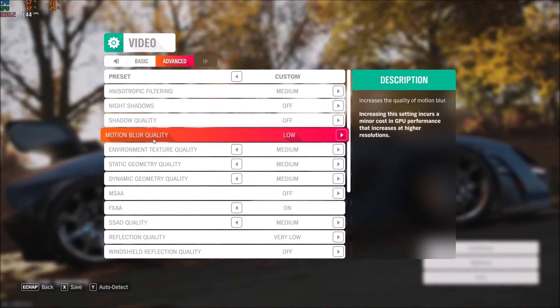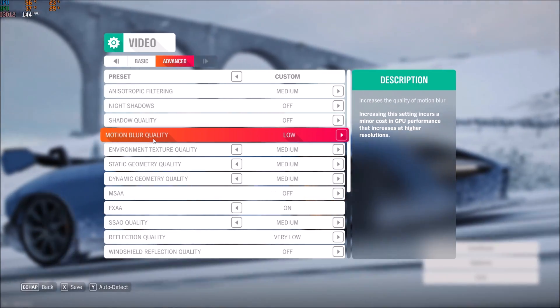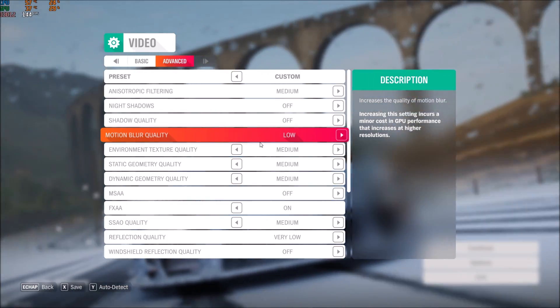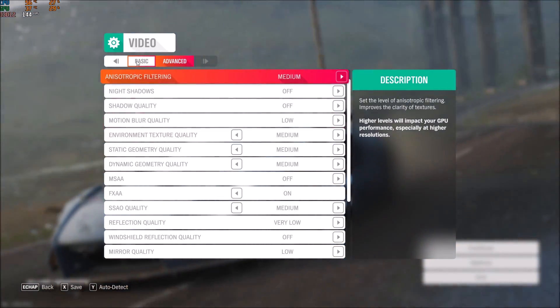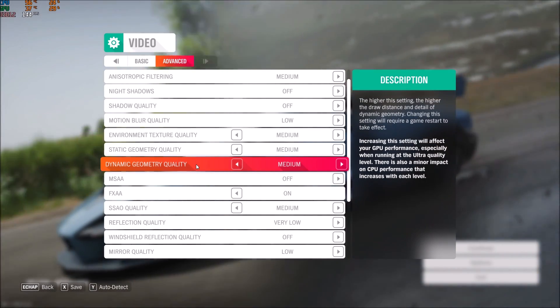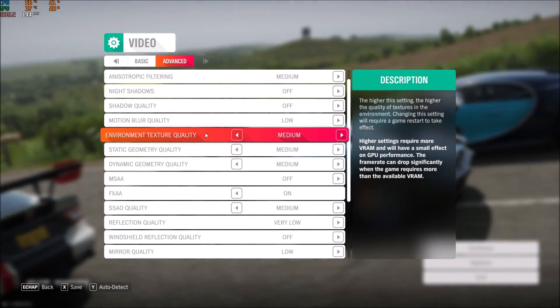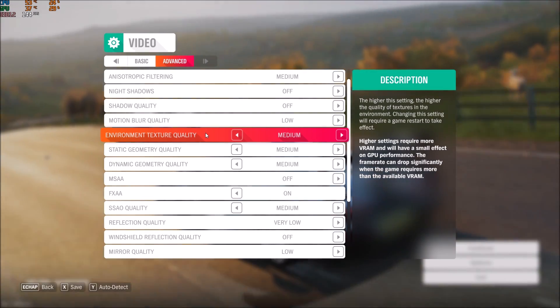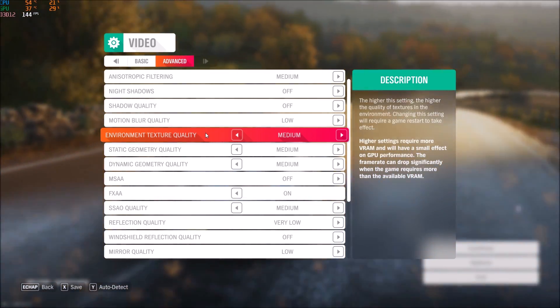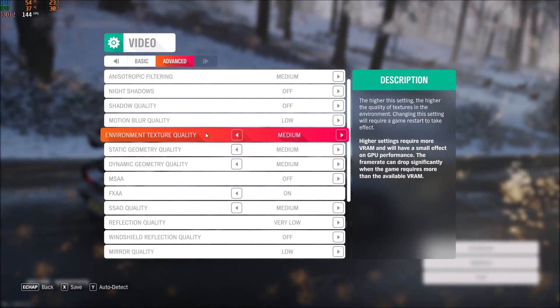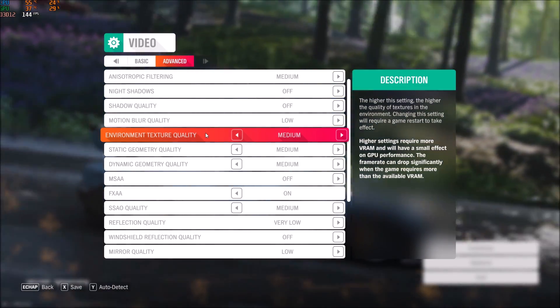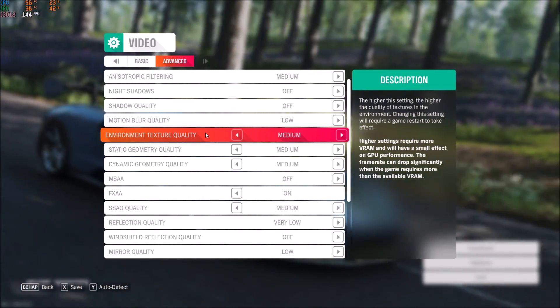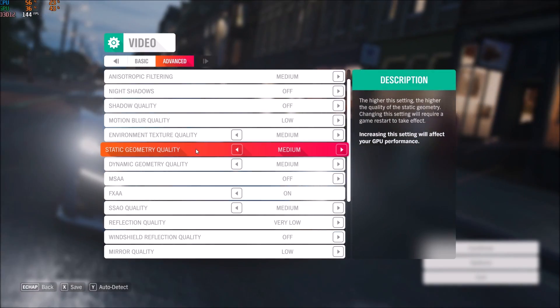After that, motion blur - you can put it at low, but we removed it in the basic settings so it doesn't change anything. Just make sure you're putting it at low in case you decide to put it back on. Texture quality for environment: this one depends on the VRAM on your video card. If you have 3 gig and more, you can put high or ultra. If you have 2 gig, put it at medium, and if you have less than 2 gig, put it at low.